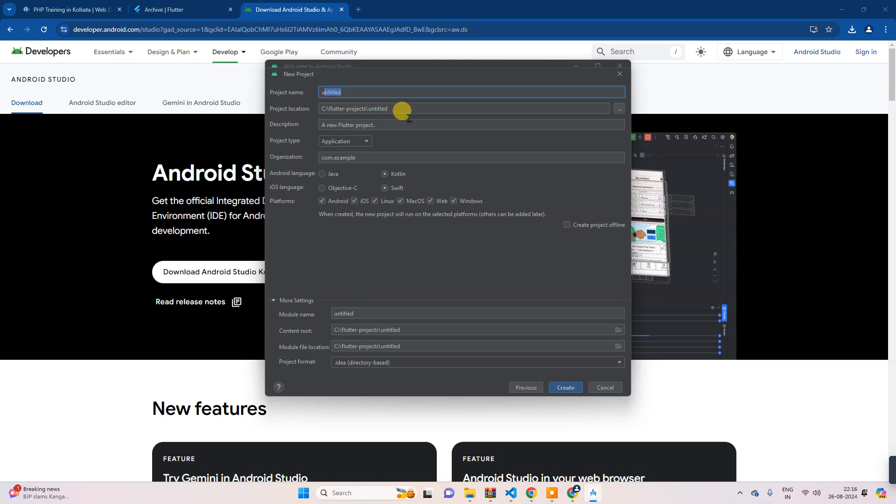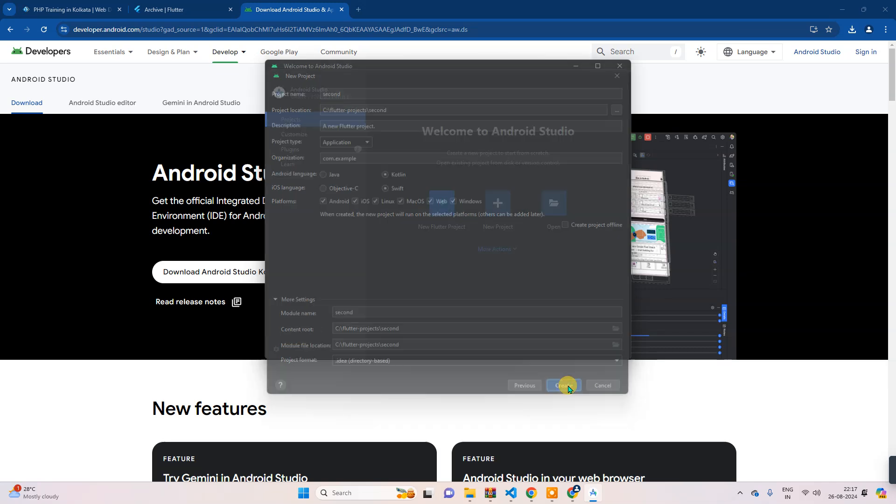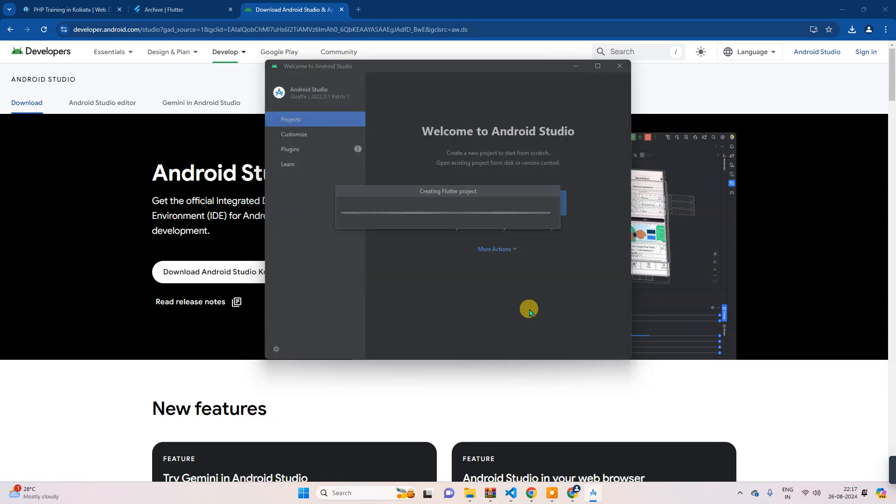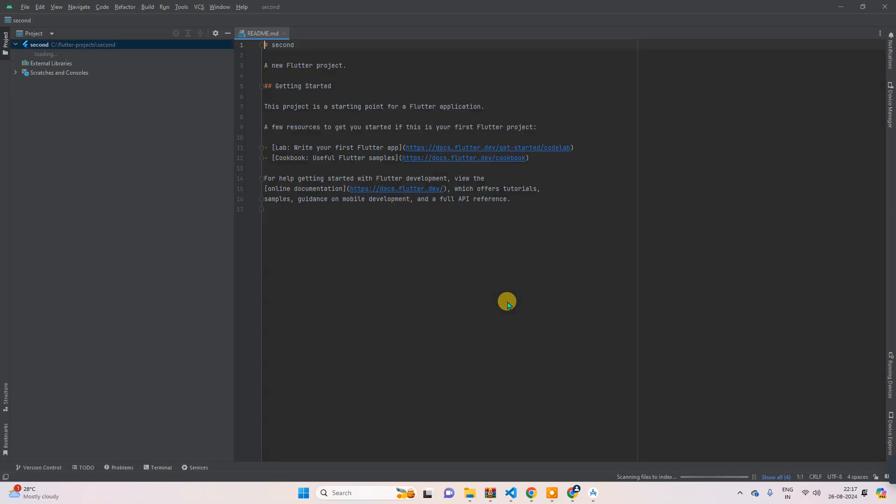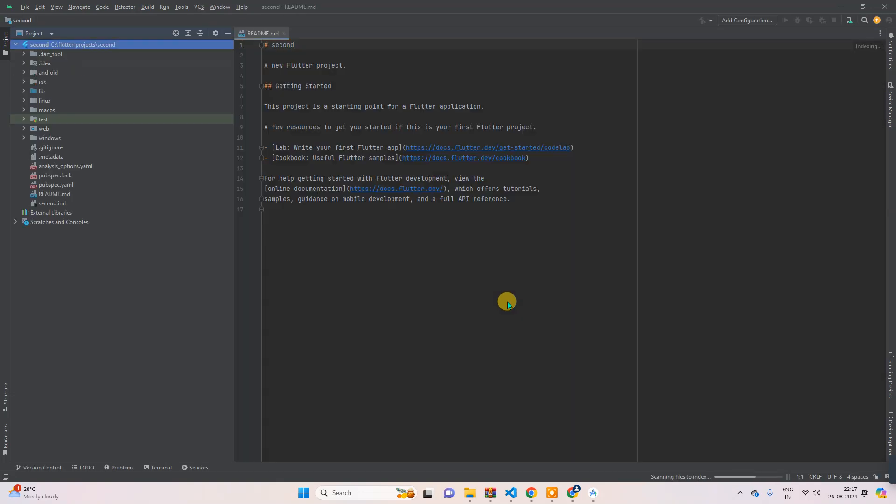So I will create the name as 'second'. I am creating a project directly from here, only rather than VS Code, so that I can show you how you can create project from this Android Studio also. Now create. Yes, the project has been successfully created from here as well.